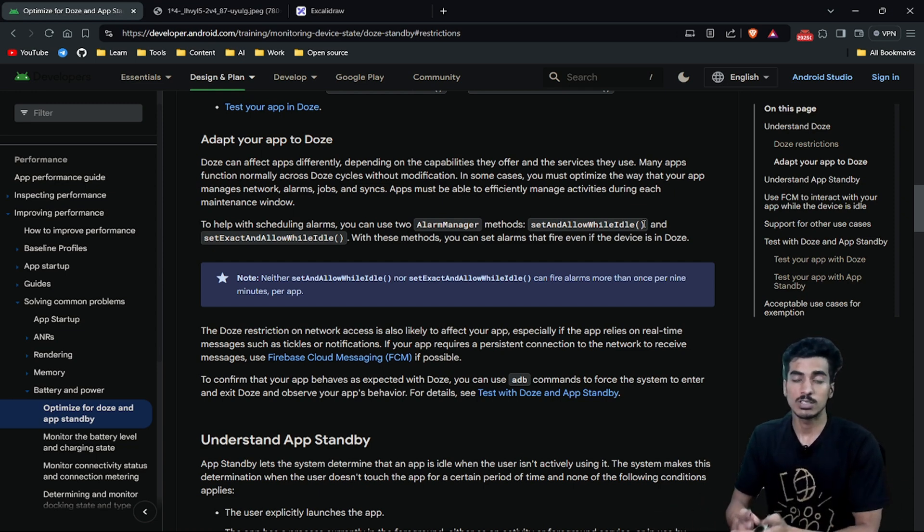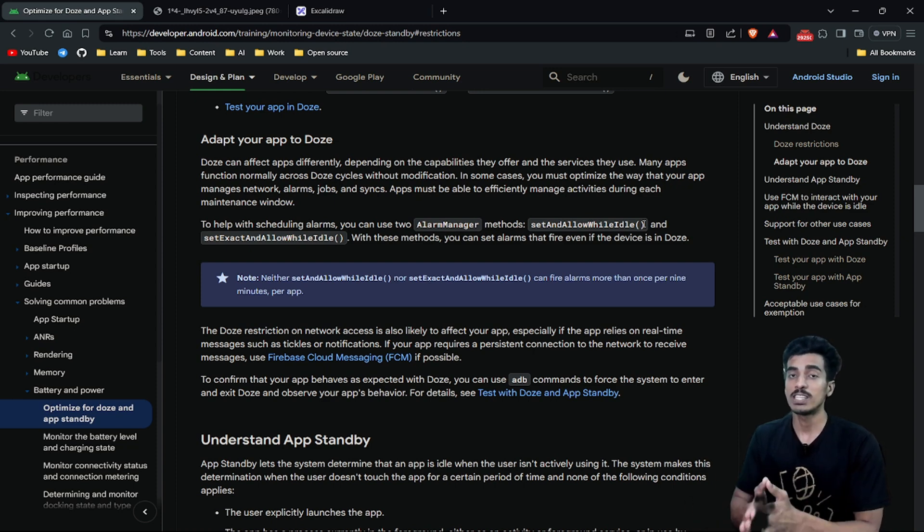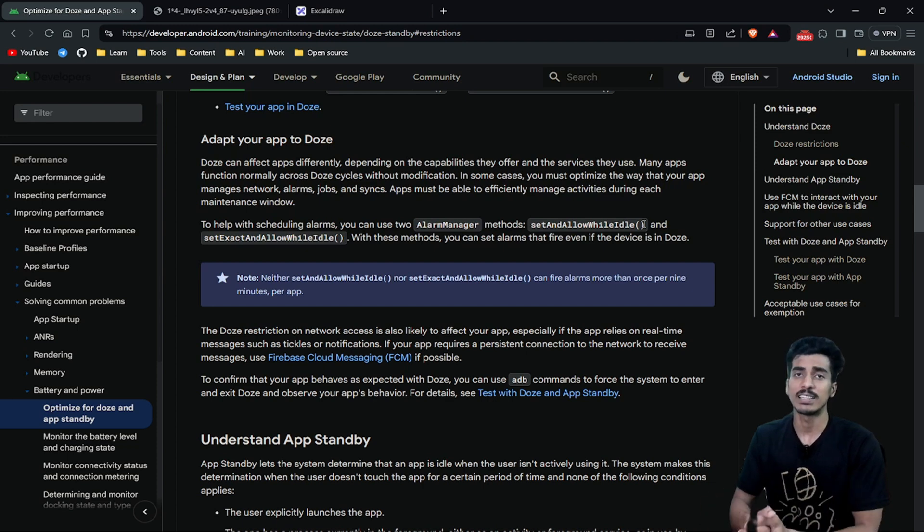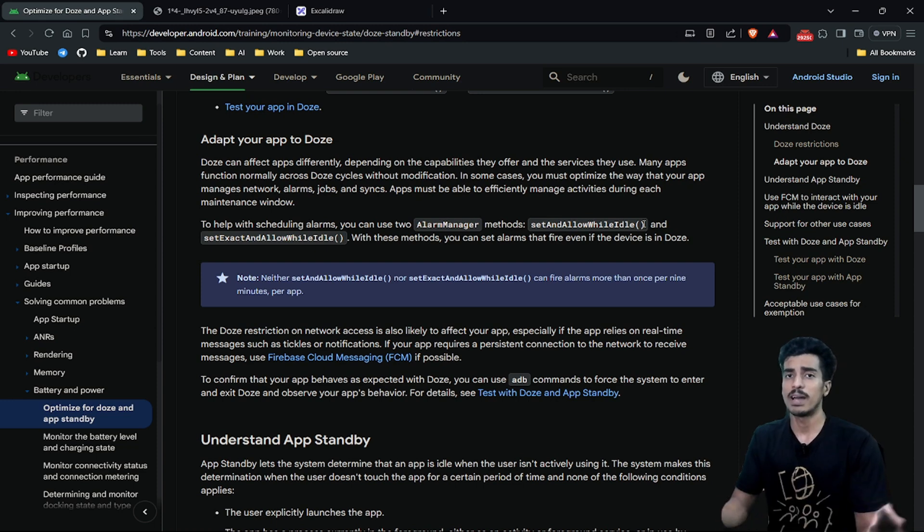But that is not recommended if your task is not important. If you are using foreground services in Doze Mode unnecessarily, it will impact the battery performance of the device and your user might not like this.